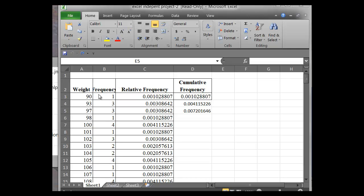Basically, you get the weight column here, the frequency counts, and the relative frequencies as well. To get the cumulative frequencies, which StatCrunch doesn't do, you can easily do them in Excel using the fill down function.